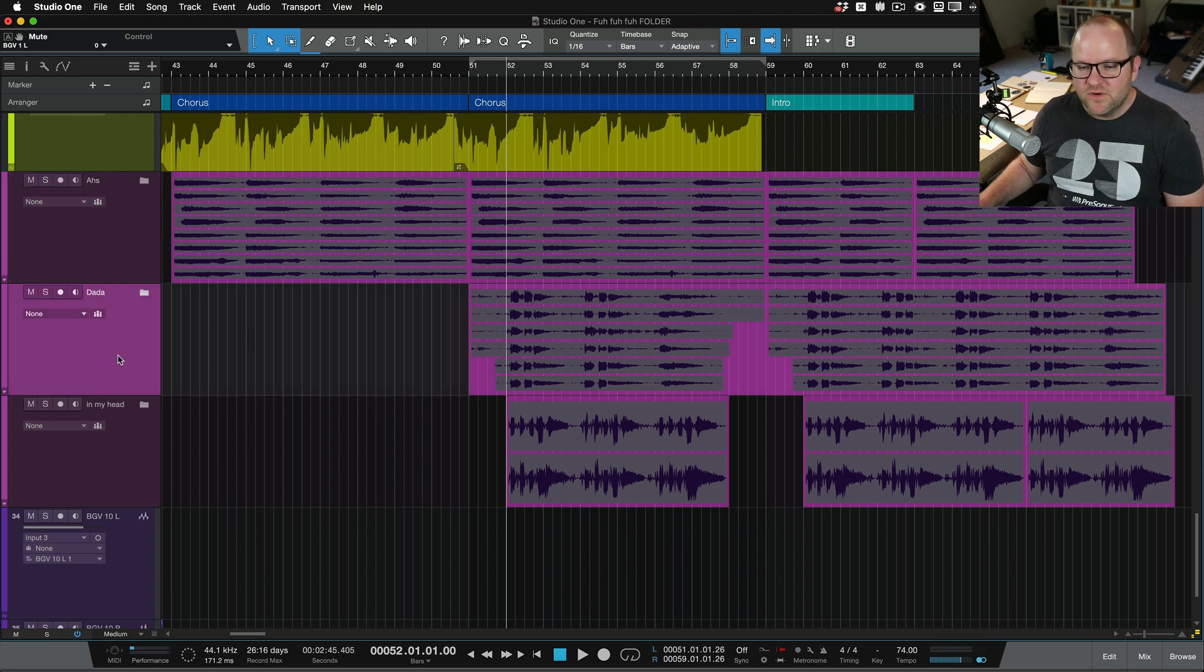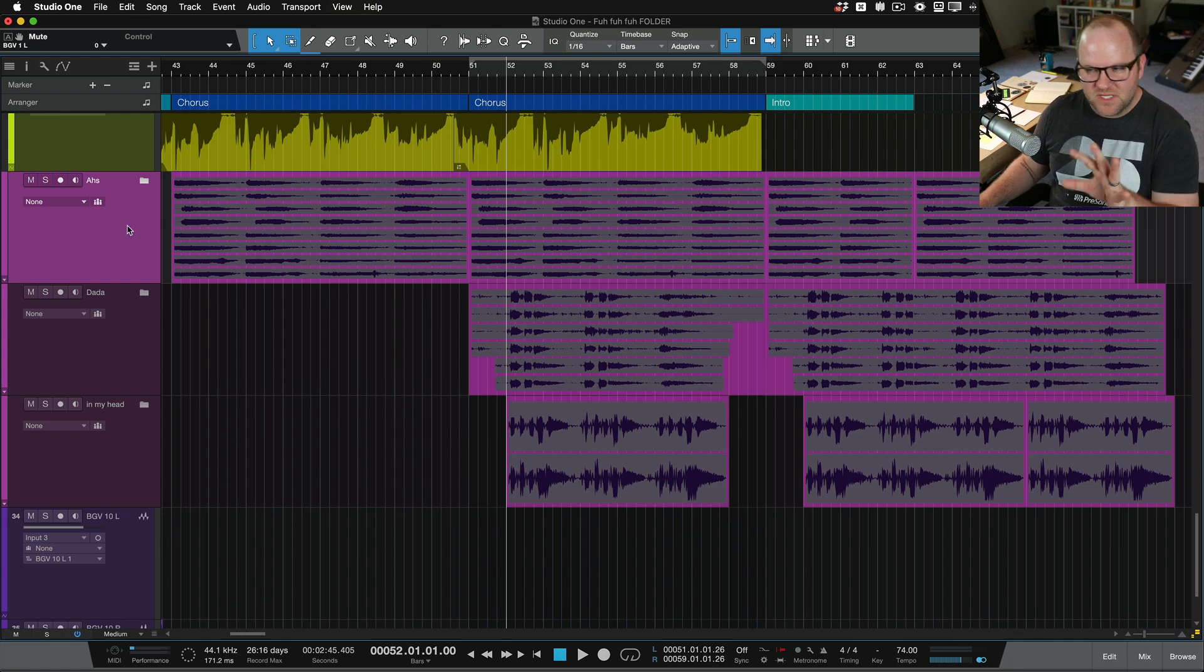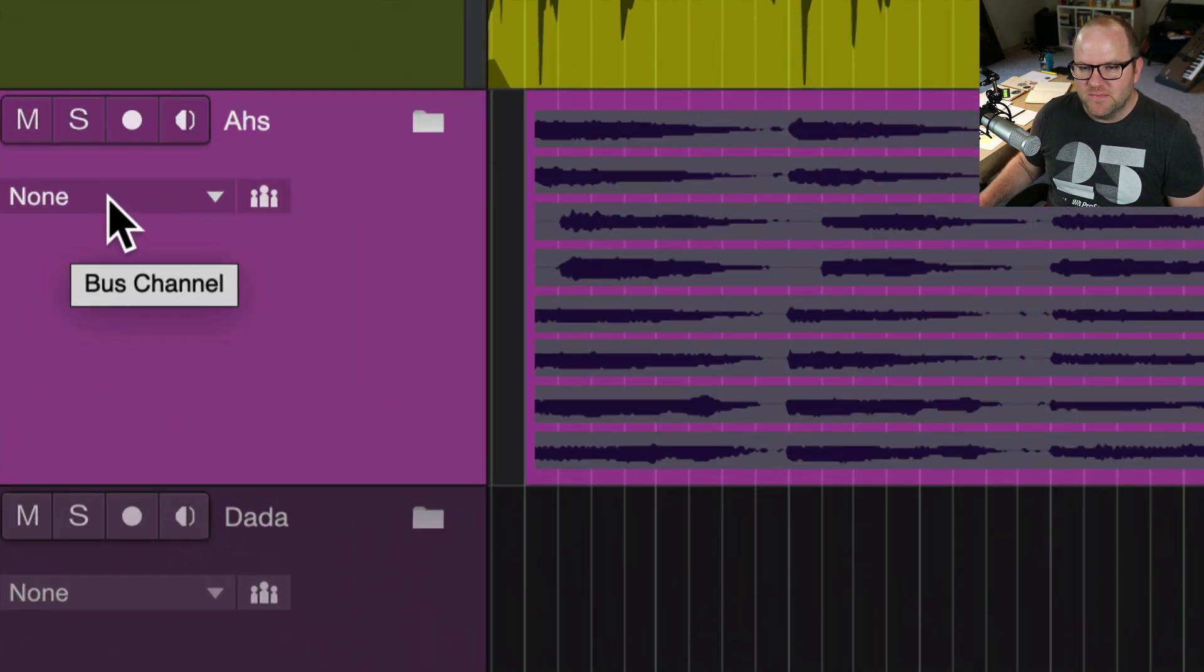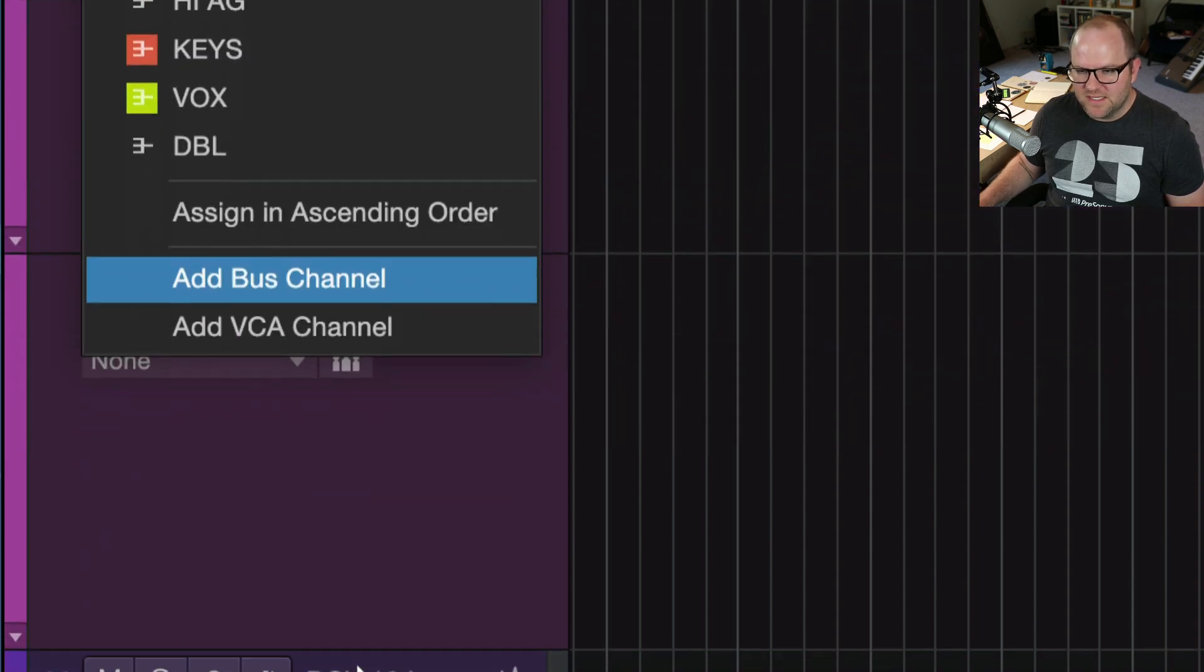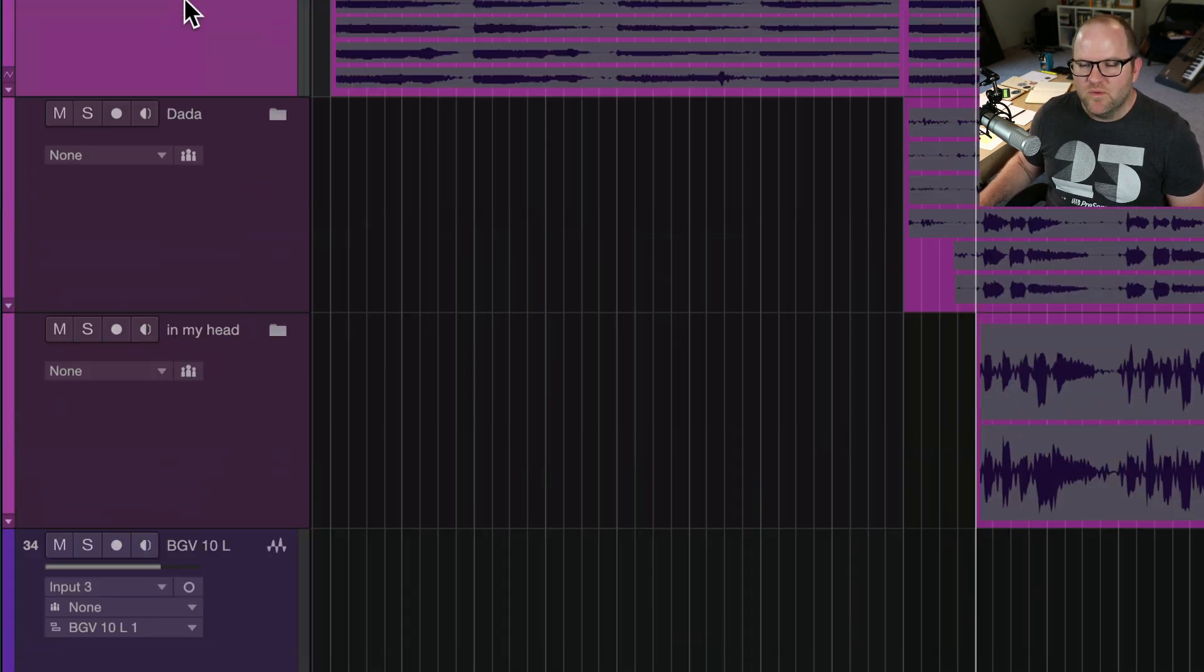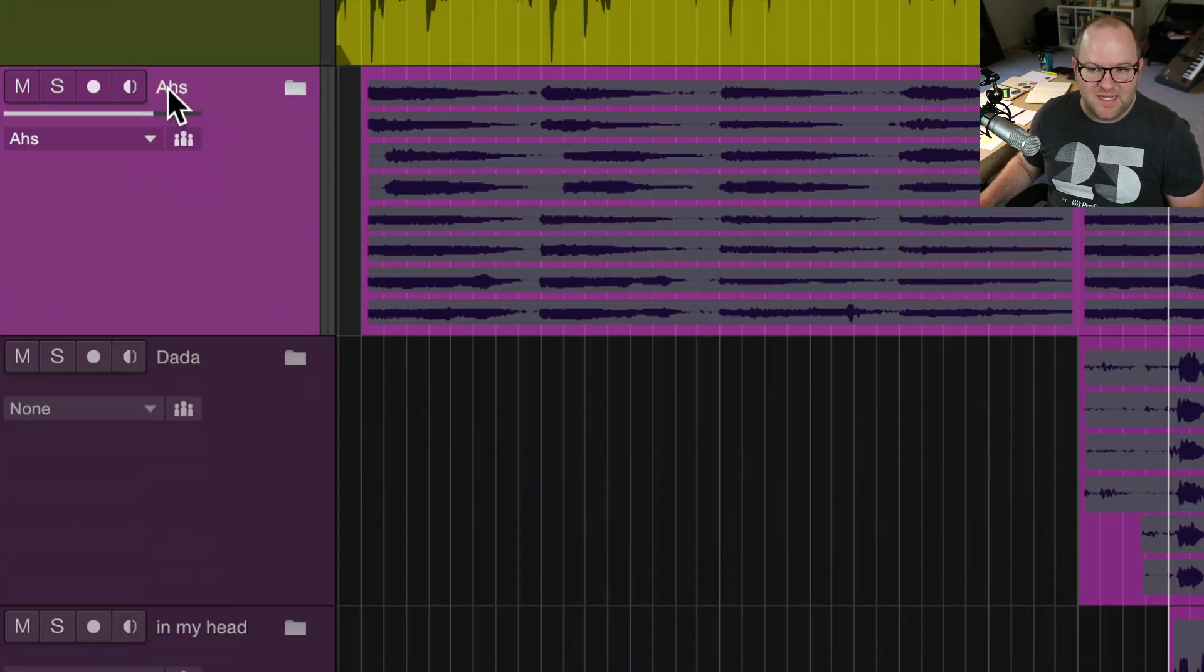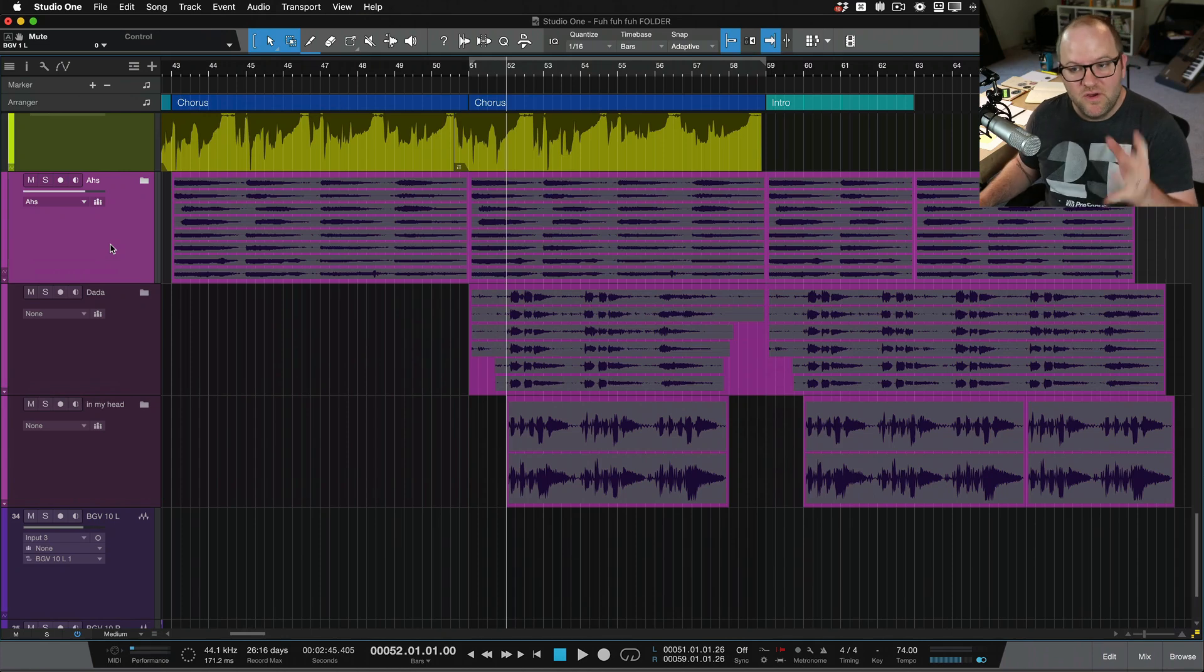I'm going to do that in just a second. But first, right now we just have folders. So we can kind of visually organize things, but there's nothing really happening to the audio. What I can do next is I can click on this little dropdown menu for each folder and I can say, add a bus channel.